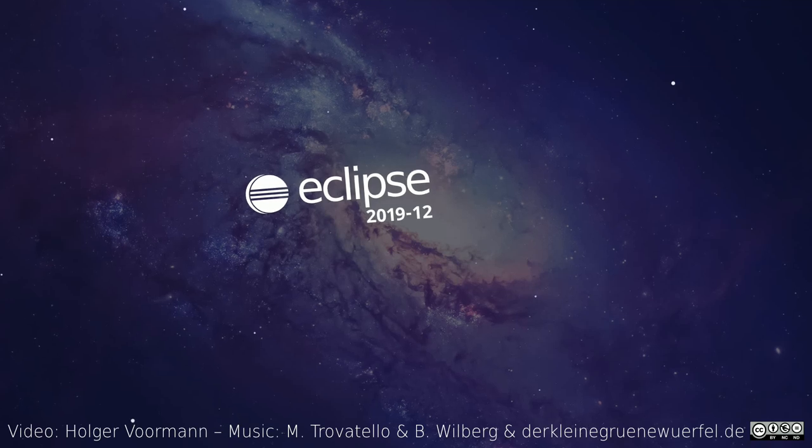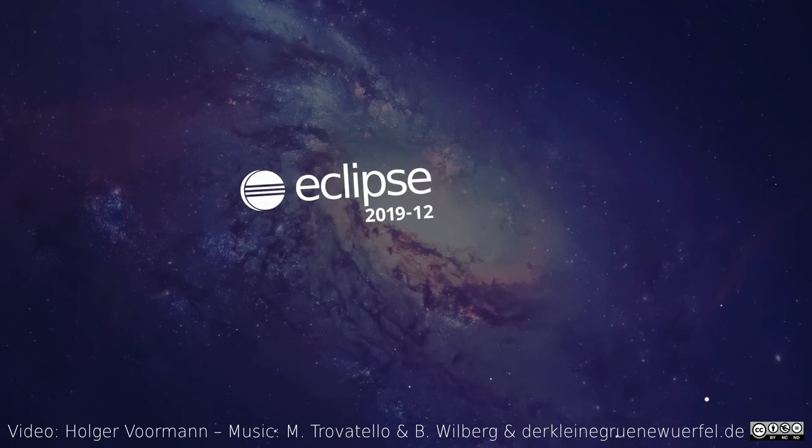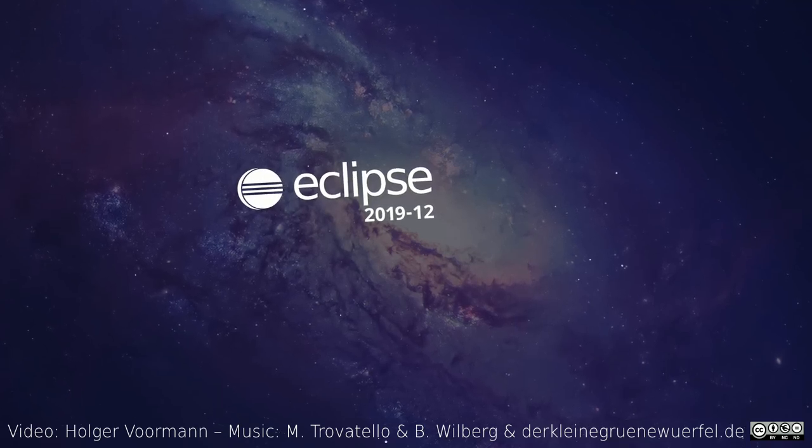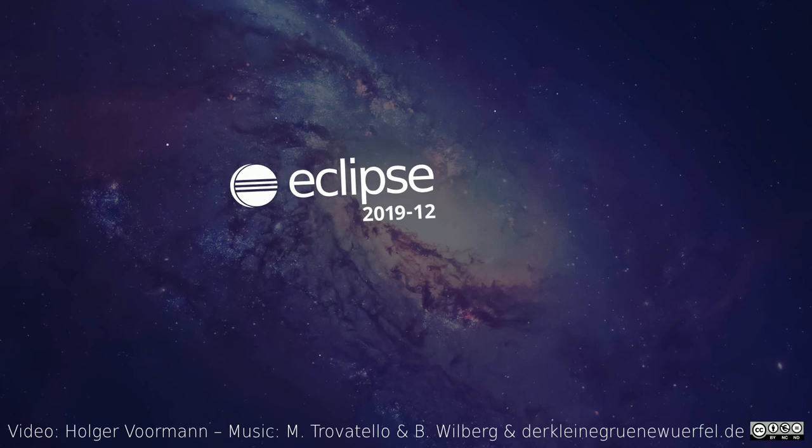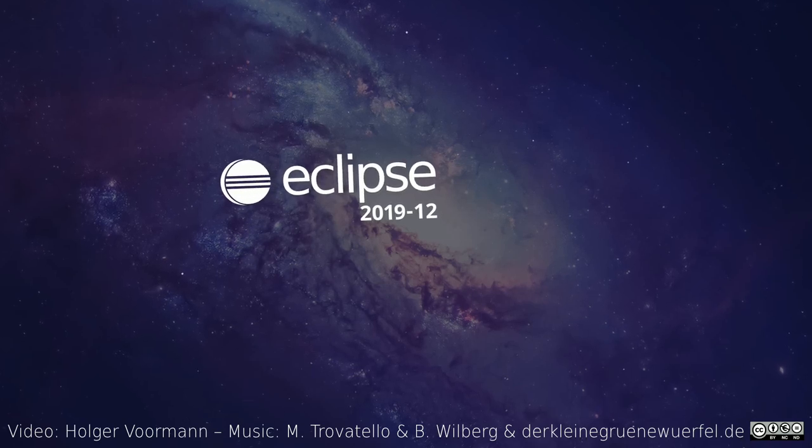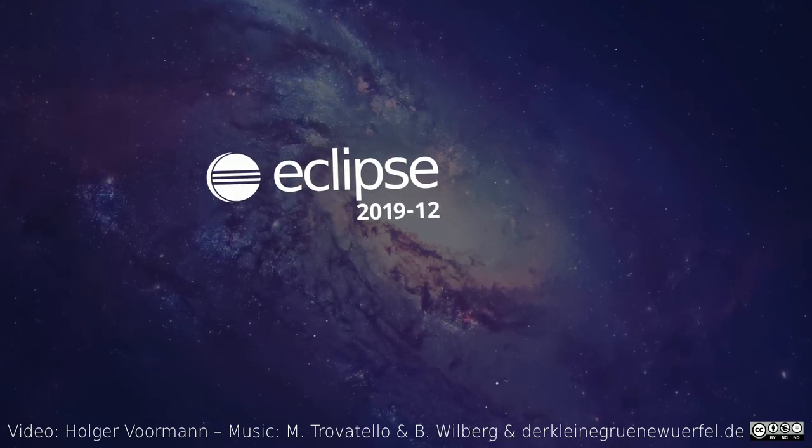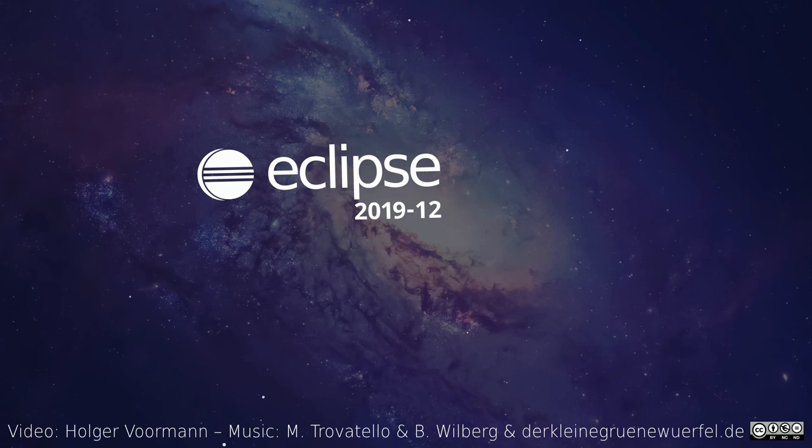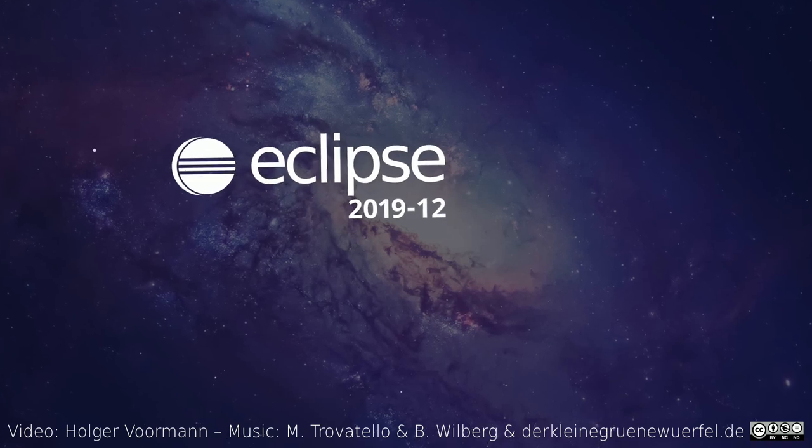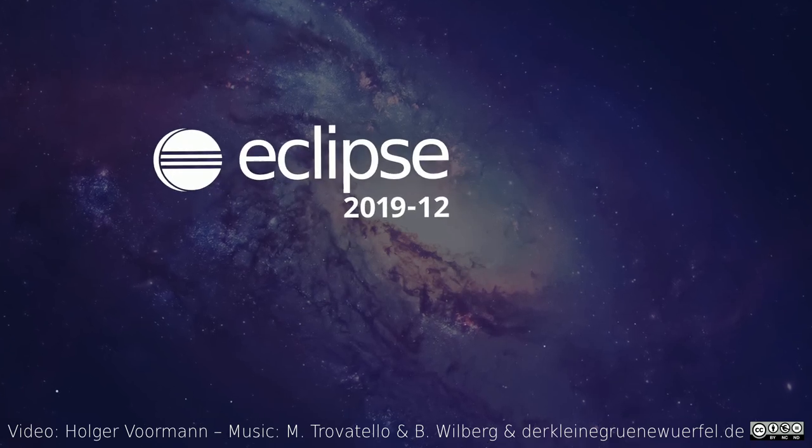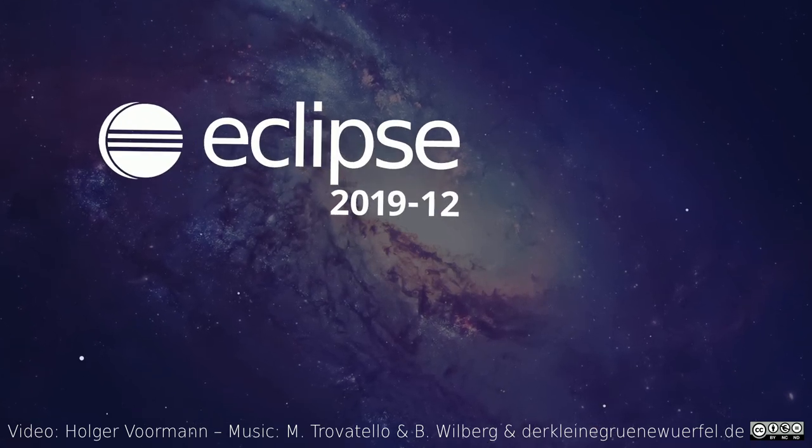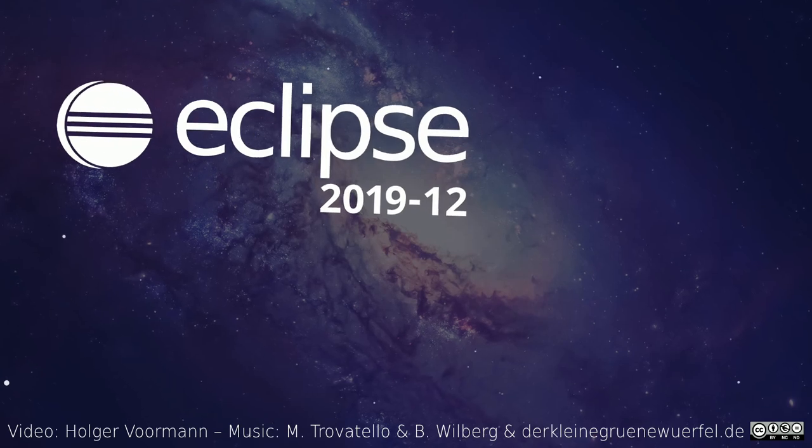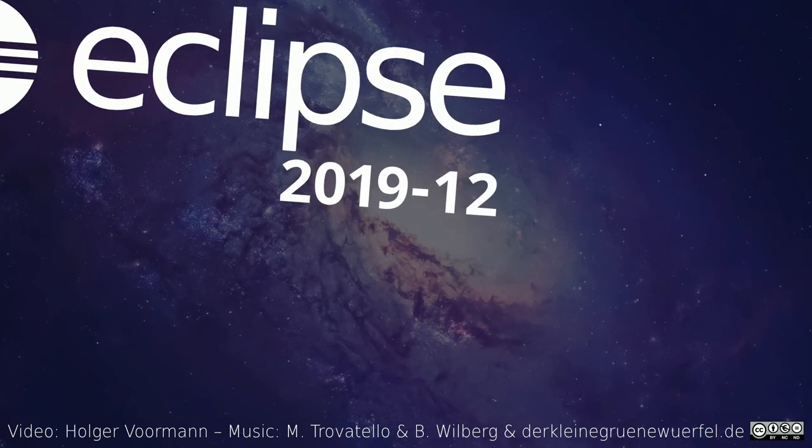These were some of the Java improvements of the quarterly rolling release December 2019. The general and git improvements are shown in a separate video. For example, how to display errors and warnings as code minings in the Java editor. Thanks for watching and happy coding!